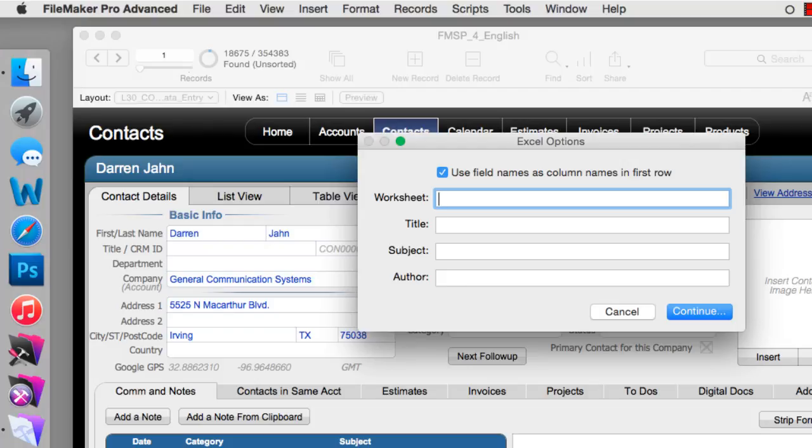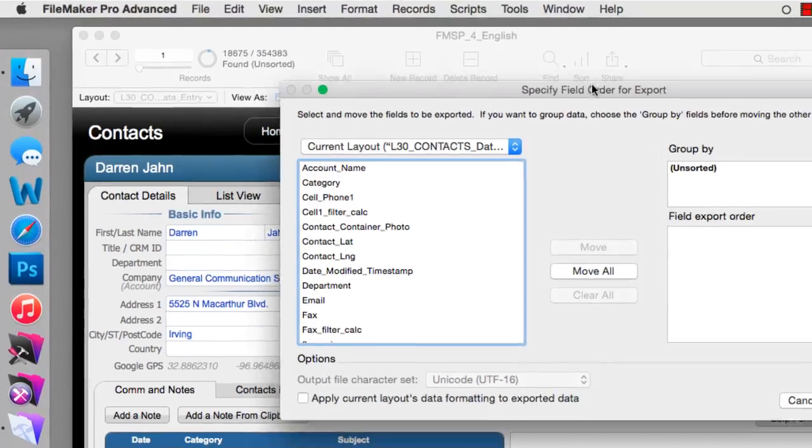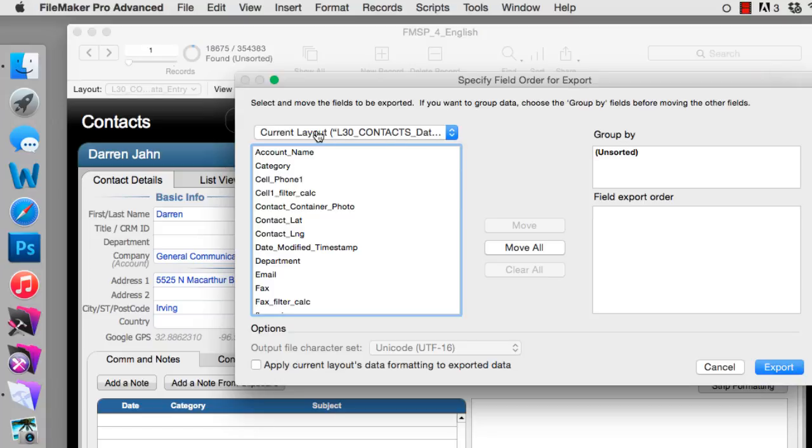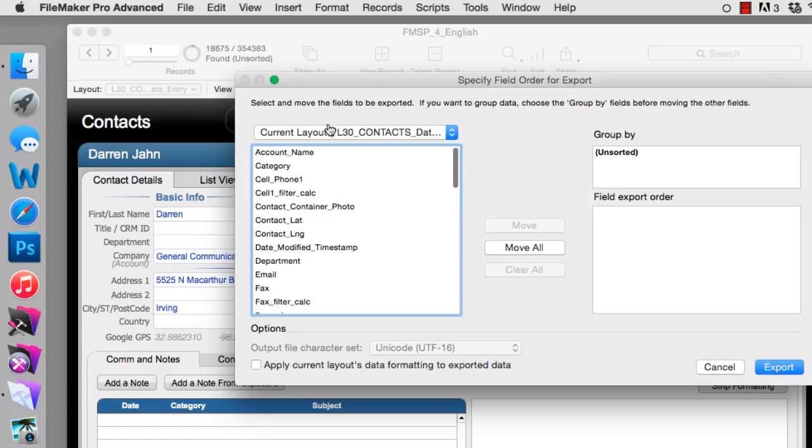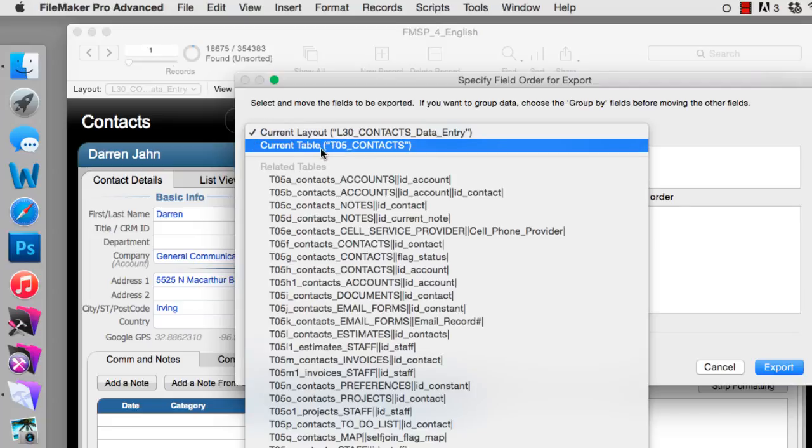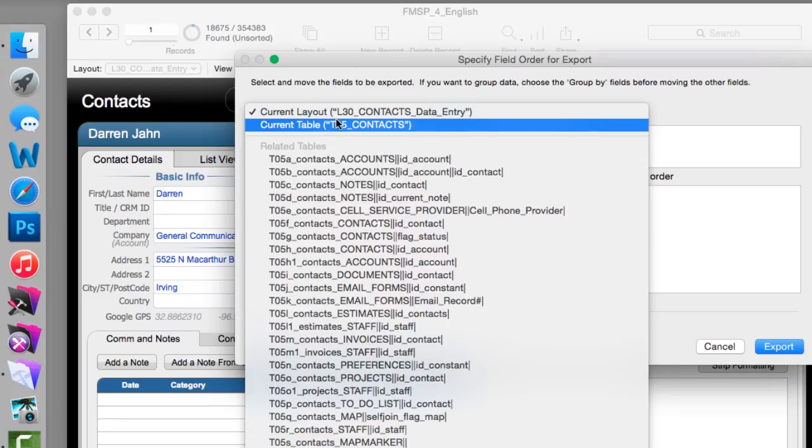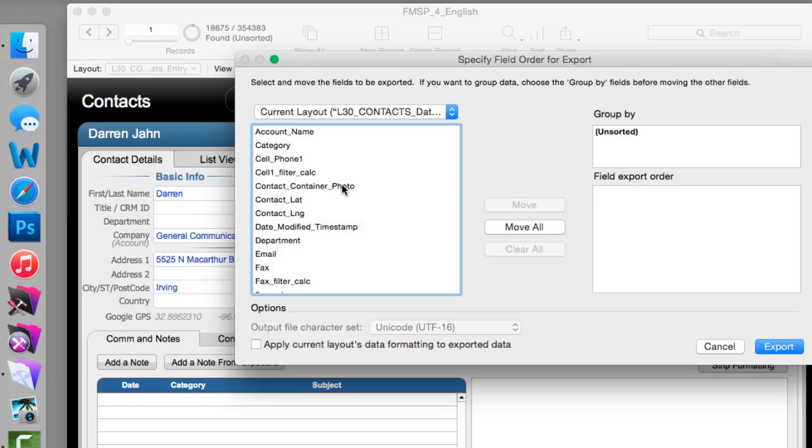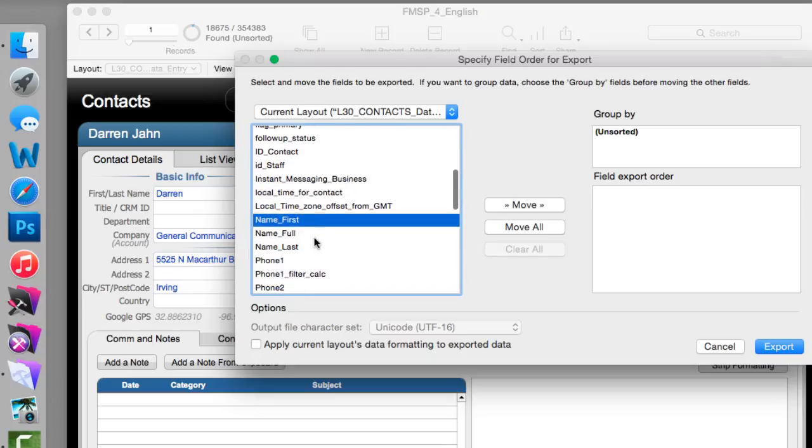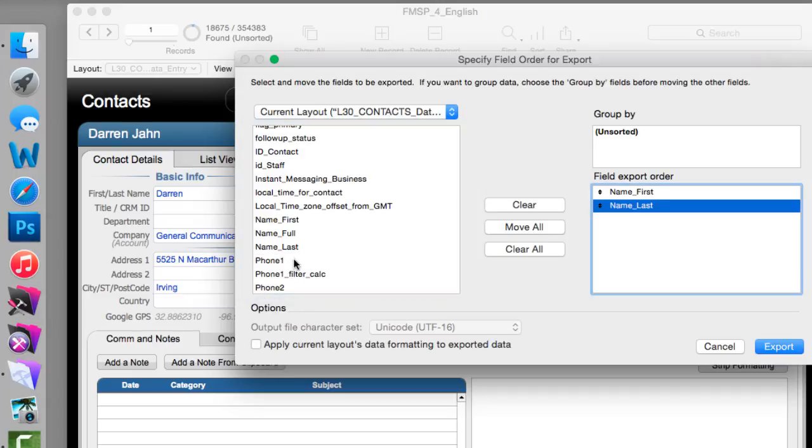We actually have two options right here. We have the options to look at the fields that are on the current layout, which will actually be a fairly short list of fields, or we can look at all the fields in the table called Contacts, and this will be a much deeper list of fields. I can specify the fields I want to see. Maybe I just want to see Name First, Name Last, maybe Phone One, and that's all I want to see. I can specify Export.